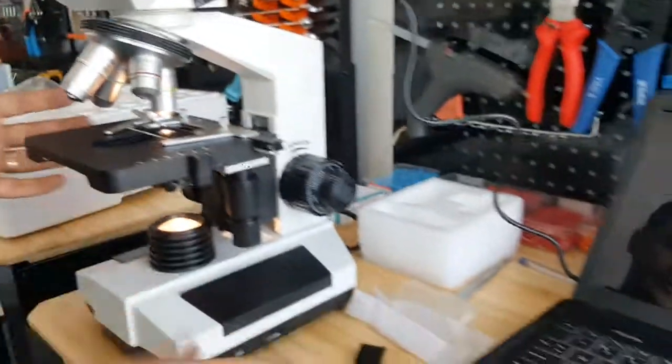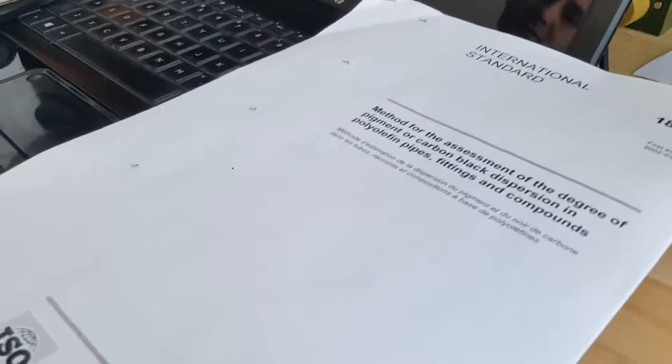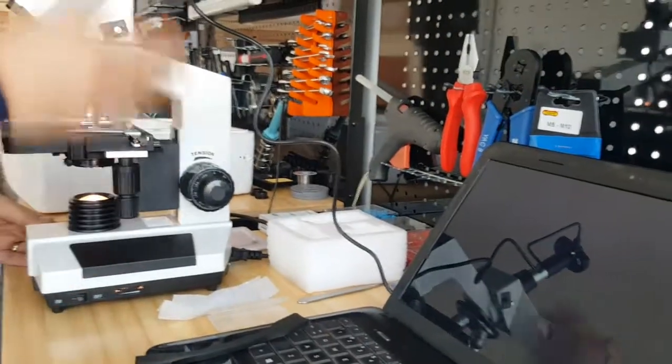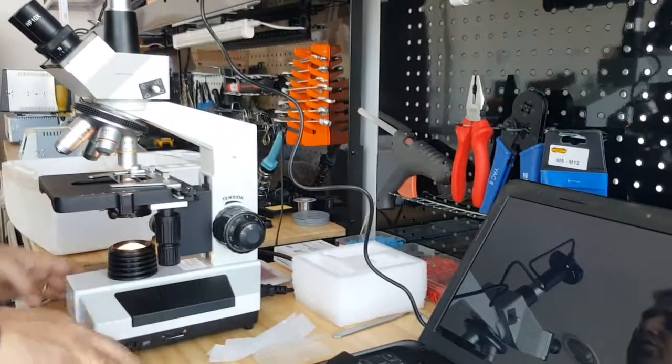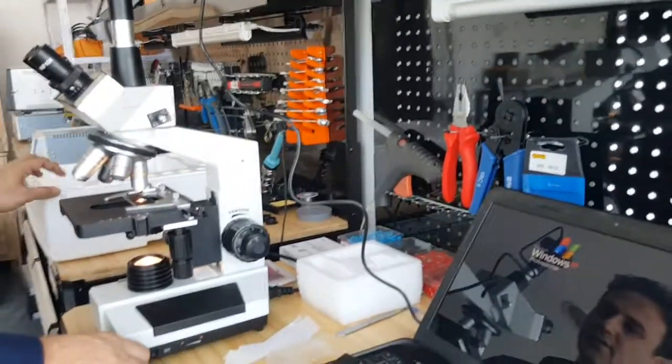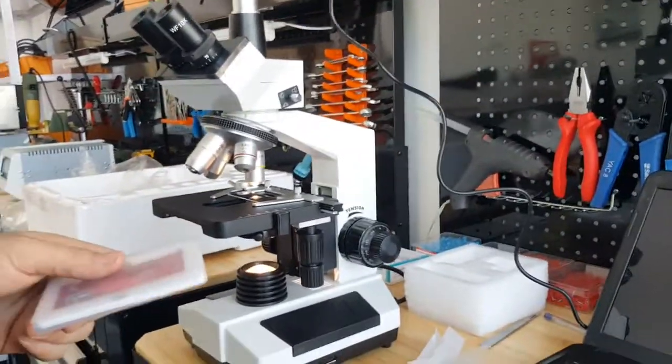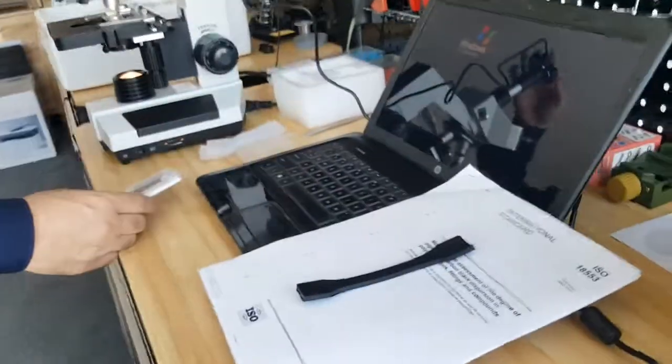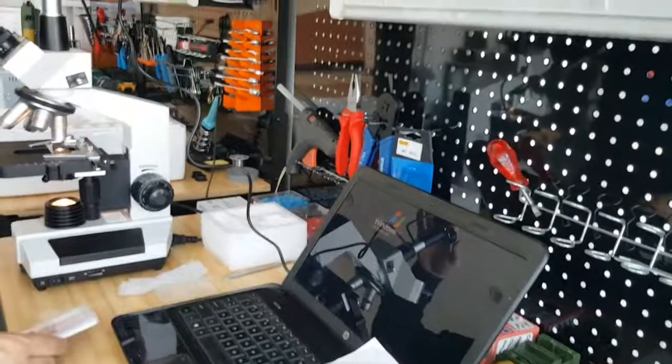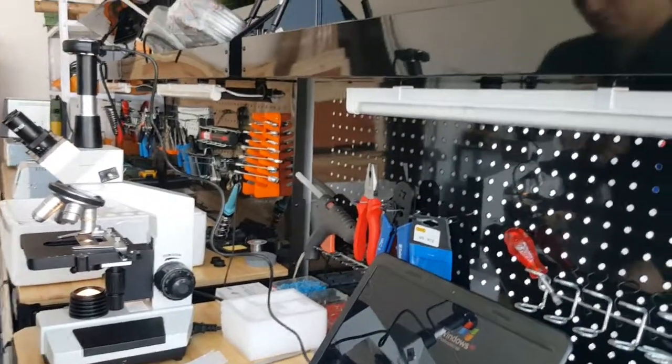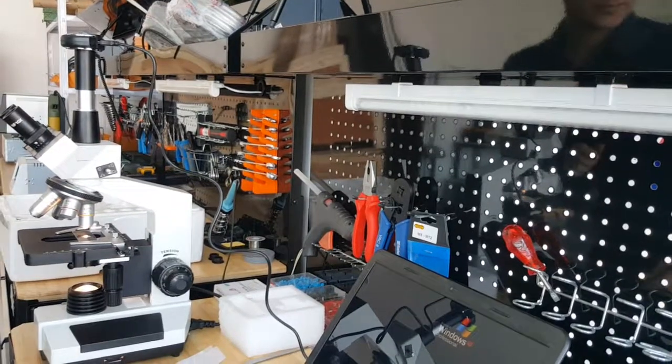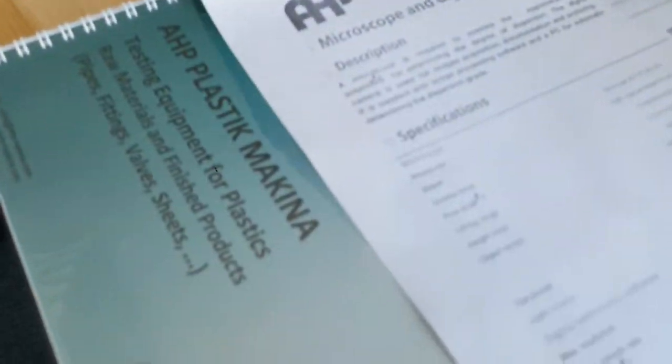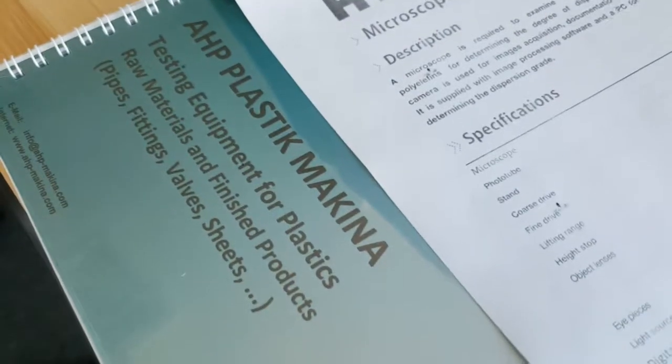Okay, this is the assembly of the dispersion tester that is a microscope and CCD camera and all other tools that will be used for preparation of the samples. In the next video I will show you how we will install the driver. First we will install the driver for the CCD camera, and then we will use software to analyze the pictures and measure the agglomerate sizes according to the norm and define the grade of dispersion.